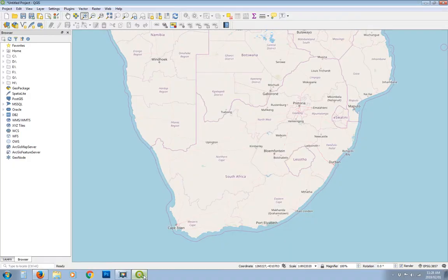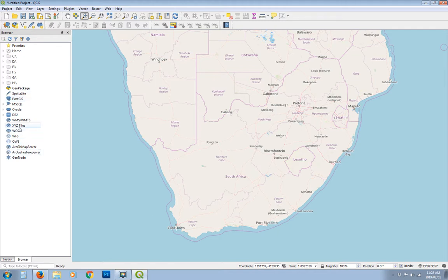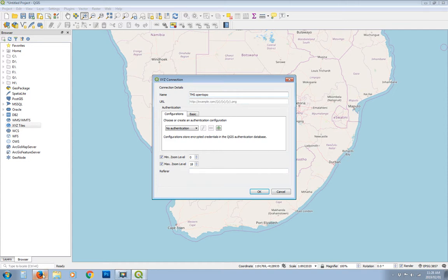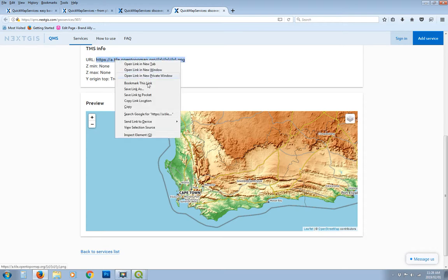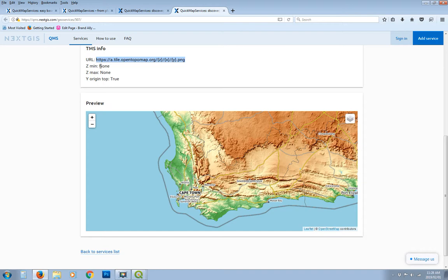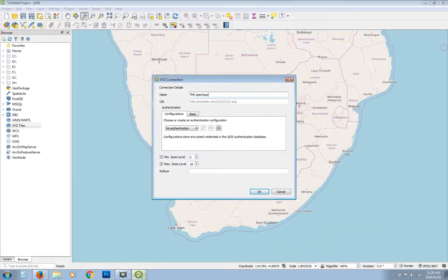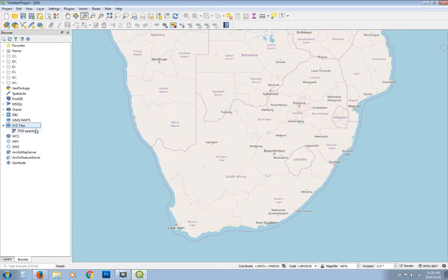So I'm just going to go back to QGIS. And under our browser tab, select the XYZ tile option, right click on it, and click new connection. And here we're going to type in TMS open topo. And then we need to paste that link in there. So if I go back to my browser, just drag and copy this. Copy that text there for that link back into QGIS. And then copy and paste the URL in here. And then click OK. And that should give you a new option.